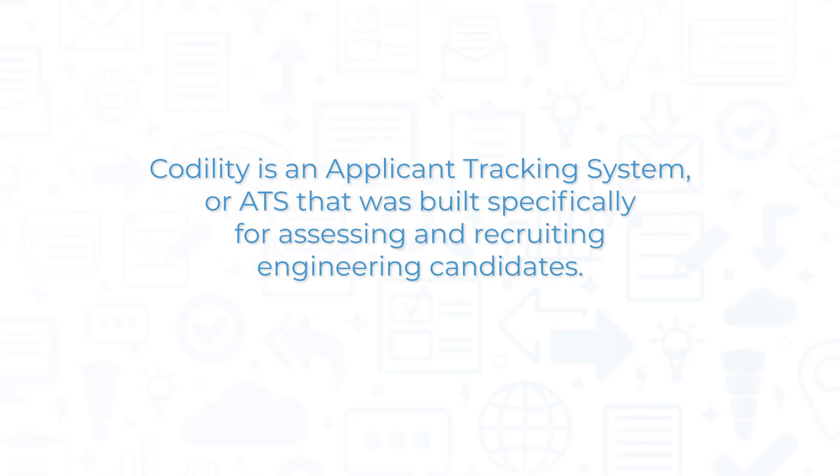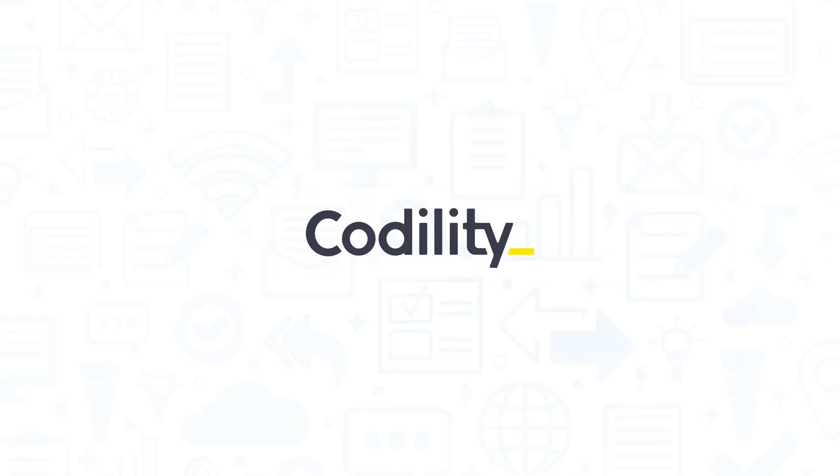Codility is an Applicant Tracking System, or ATS, that was built specifically for assessing and recruiting engineering candidates. If you're in the market for an ATS, you'll want to consider Codility.